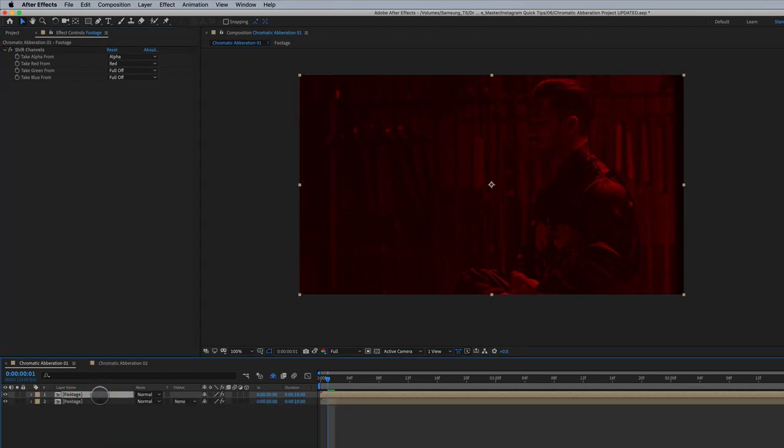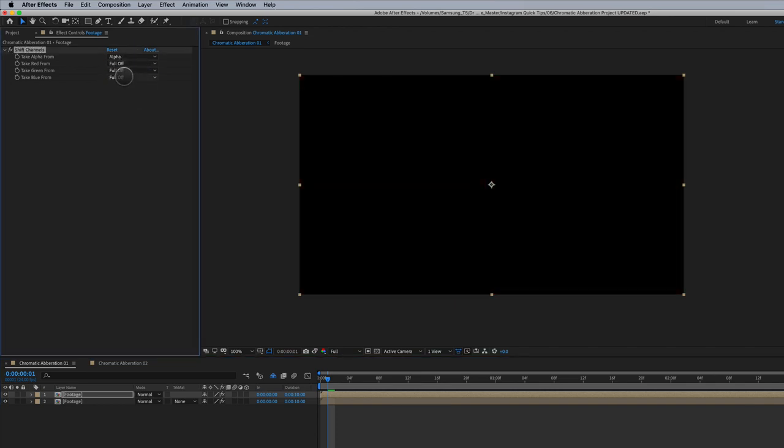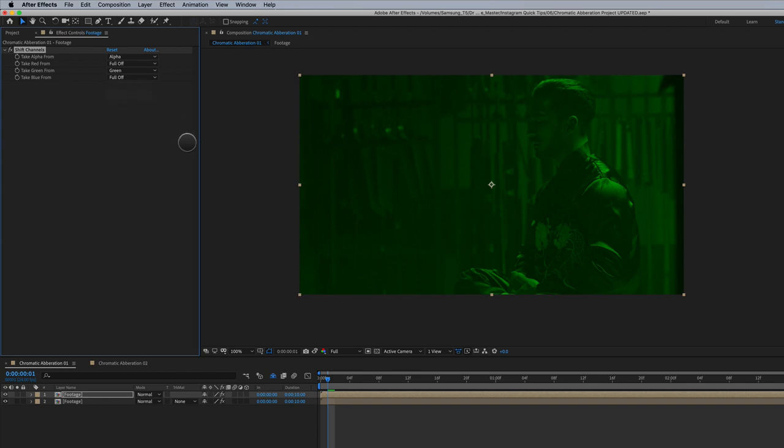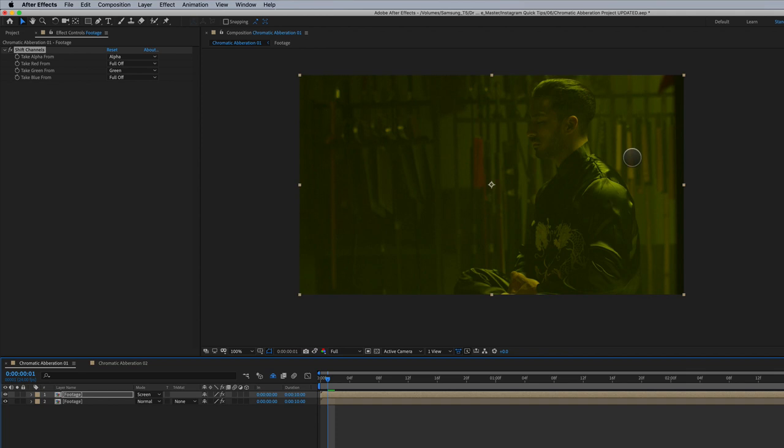We're gonna duplicate this footage. Come back up here to red, full off. Green is on. So now we've got our green channel. We're gonna set this to a transfer mode of screen. So now it's starting to look like our original image.